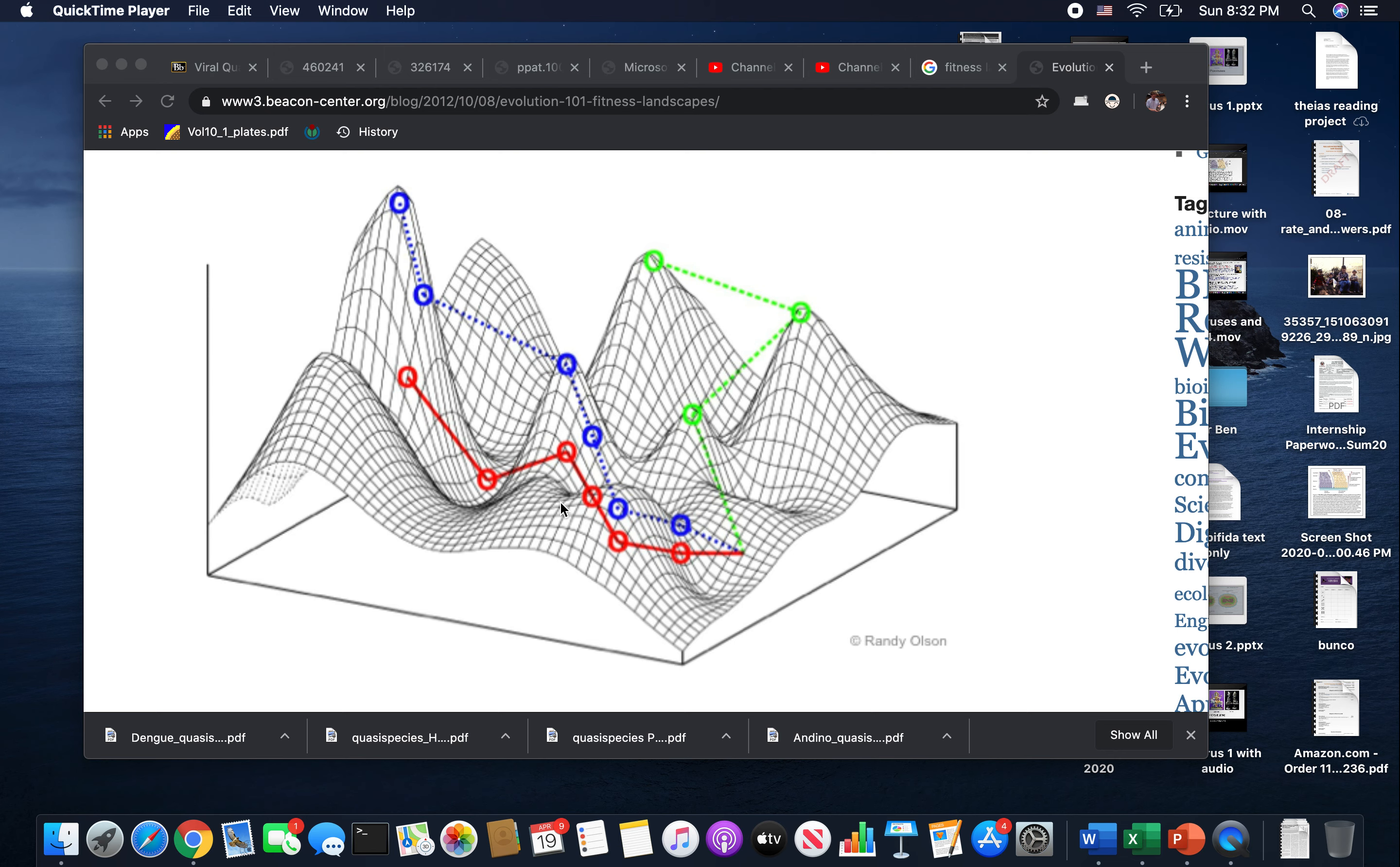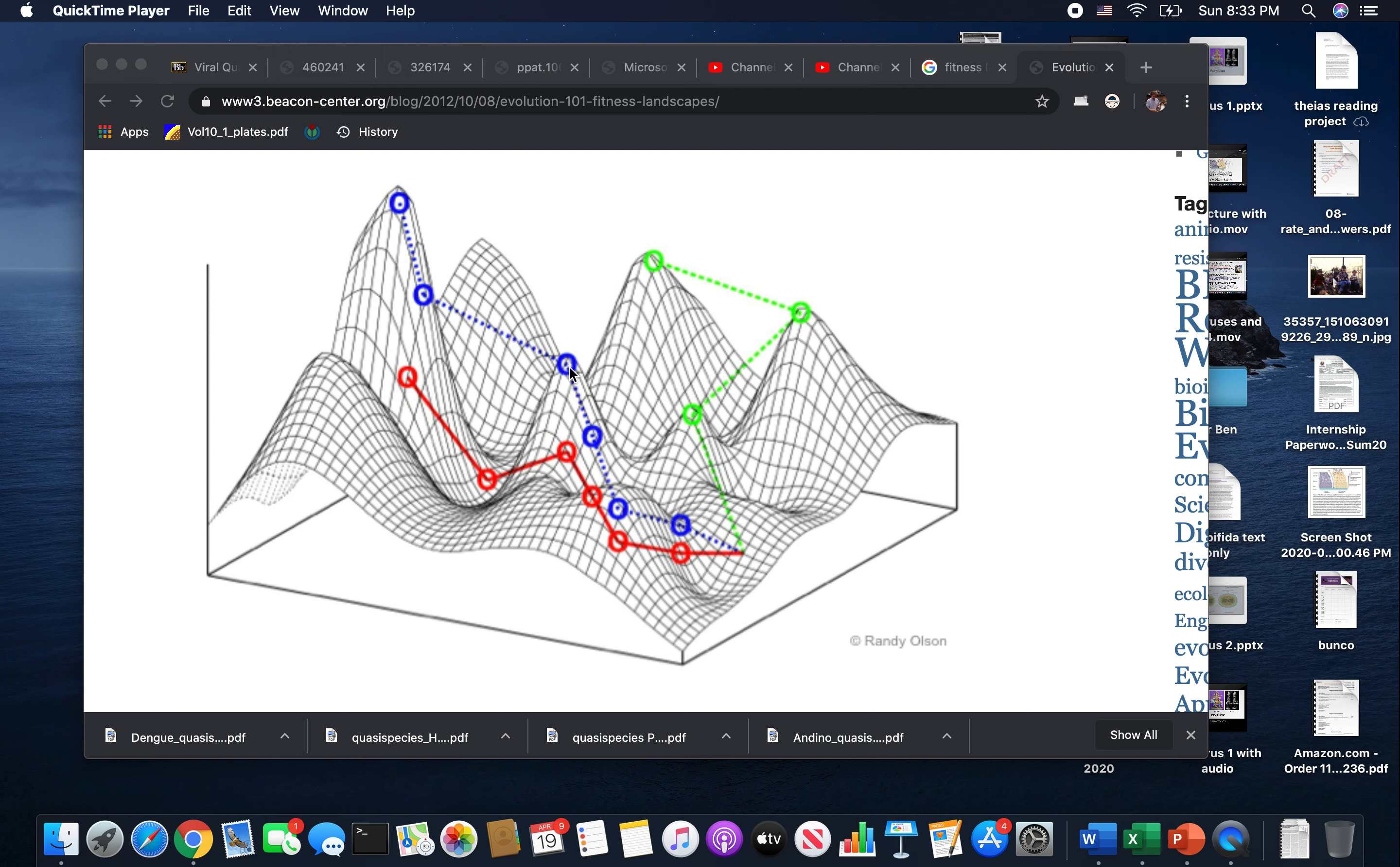Imagine this is a particular combination of 30,000 nucleotides to make a coronavirus or 15,000 nucleotides to make something like HIV. If you mutate, you're going to move off in a different direction. In reality, this sequence space would have a lot more dimensions than would be easy for us to view by eye, but we're going to pretend that it's just two dimensional.